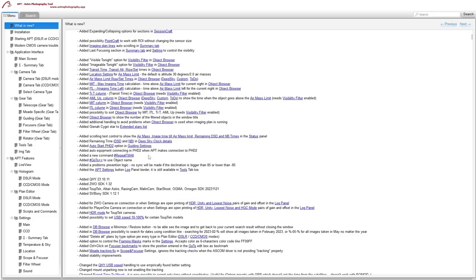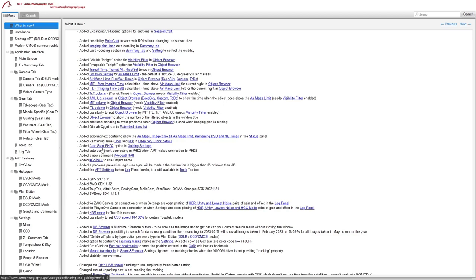In your Dithering and Guiding settings, you can now auto-start and auto-connect devices for PHD2. Just be careful if you've been running a simulator or a different guiding setup — remember to go in and change it before you start your night, otherwise you might have problems with your guiding. There's also auto quick equipment connect.